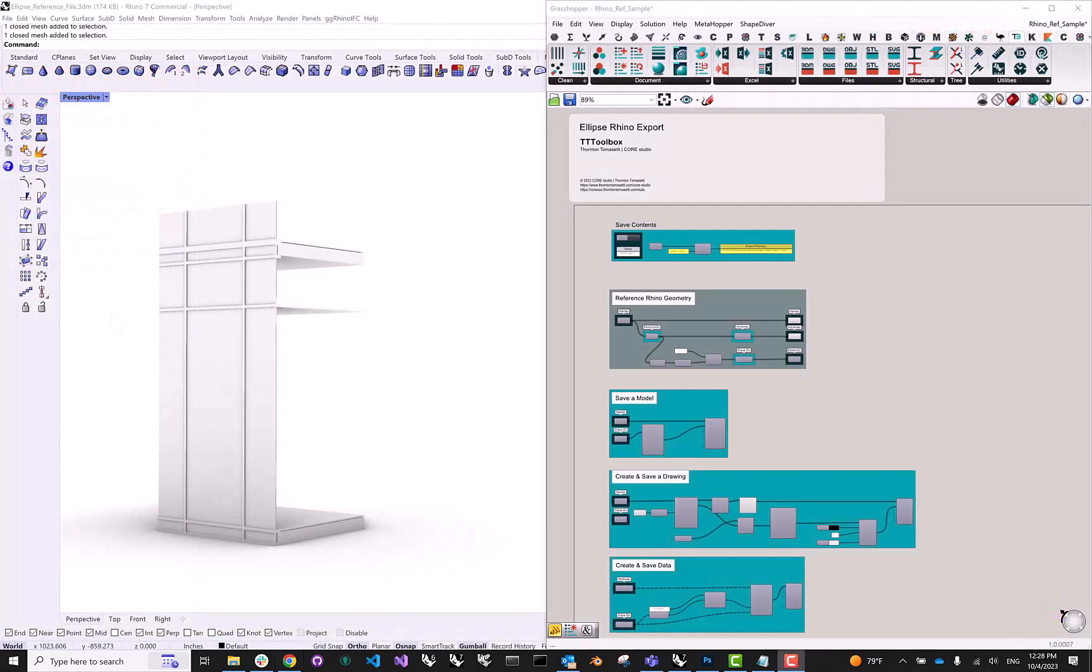All right, folks, this is how you export 3D models, 2D drawings and attributes to ellipse from Rhino and Grasshopper. In the next tutorial, we'll be taking a look at ellipse layouts and widgets that allow you to create engaging interactive visualizations for the assets that you upload. Thank you very much for watching, and I'll see you next time. Bye-bye.